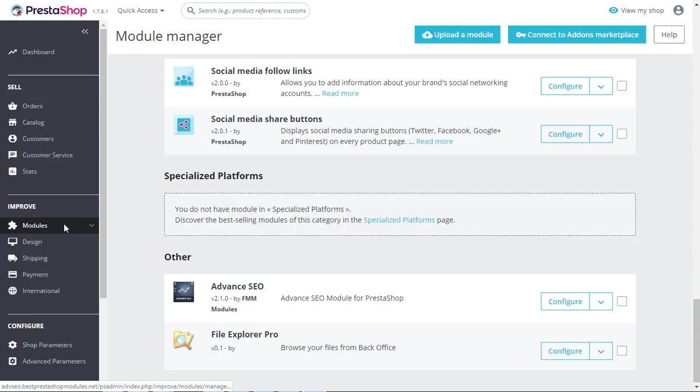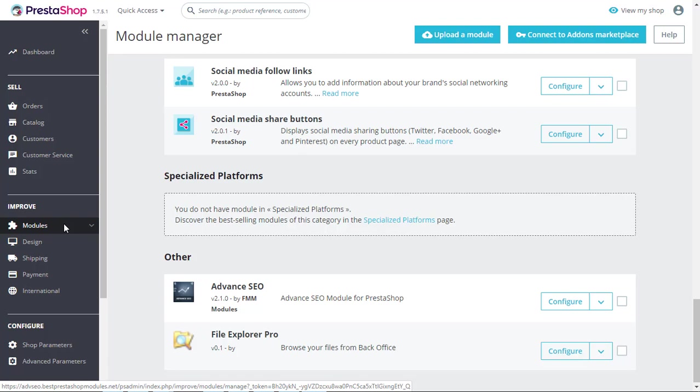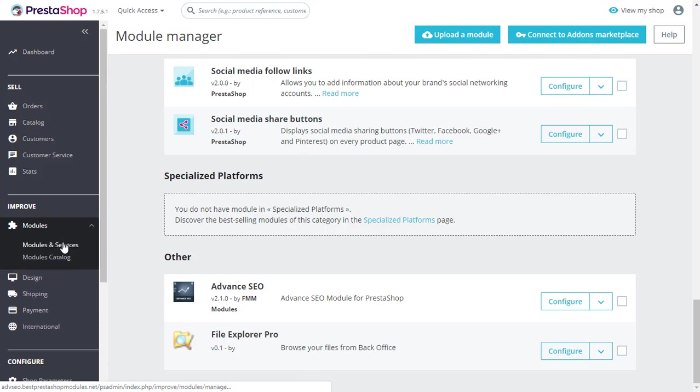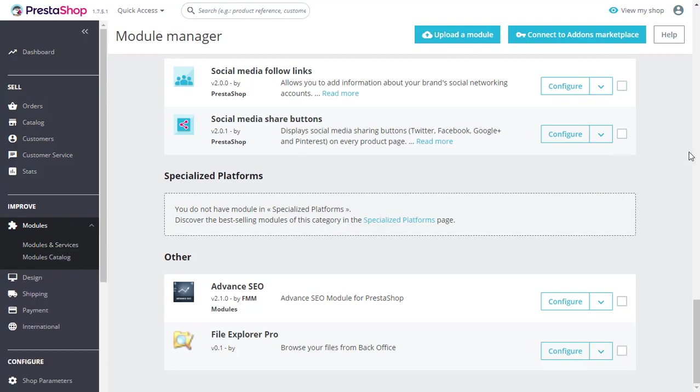So let's start with how you can generate meta titles, description, keywords using variables with the module. The link we have provided at PrestaShop add-ons and on our official website. Click on the back office link and go to modules and services. Scroll down and you will find our module installed right here and click on configure.